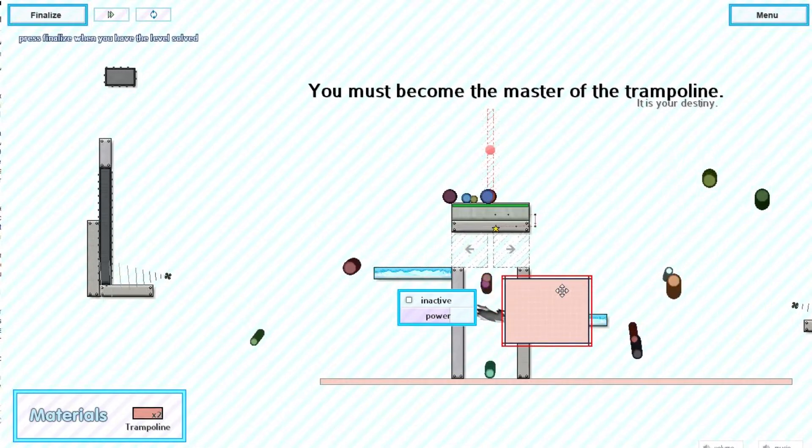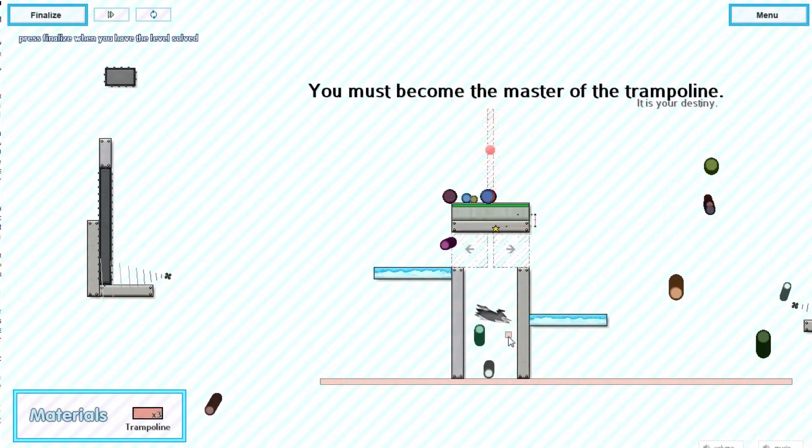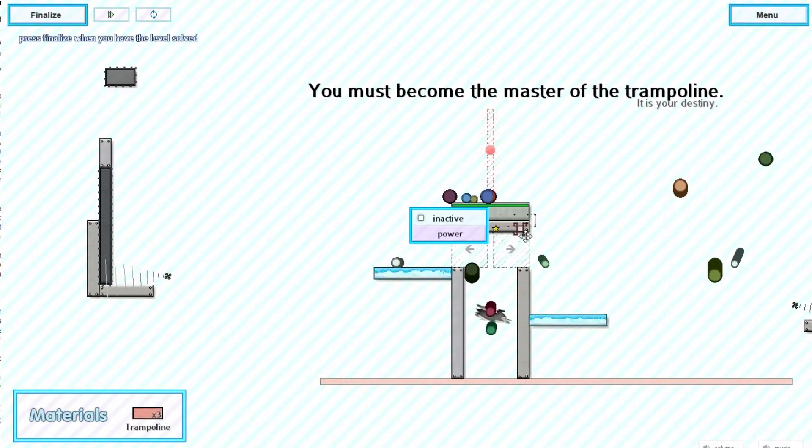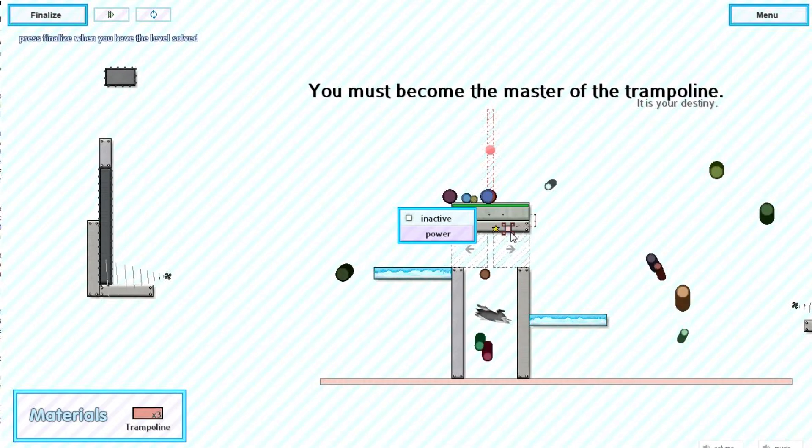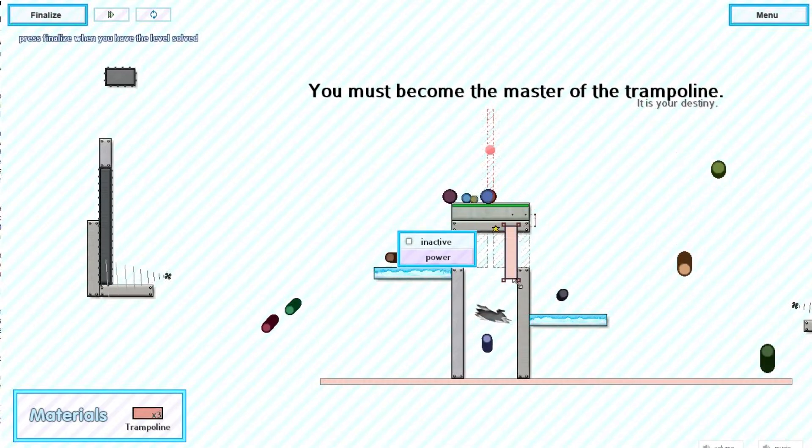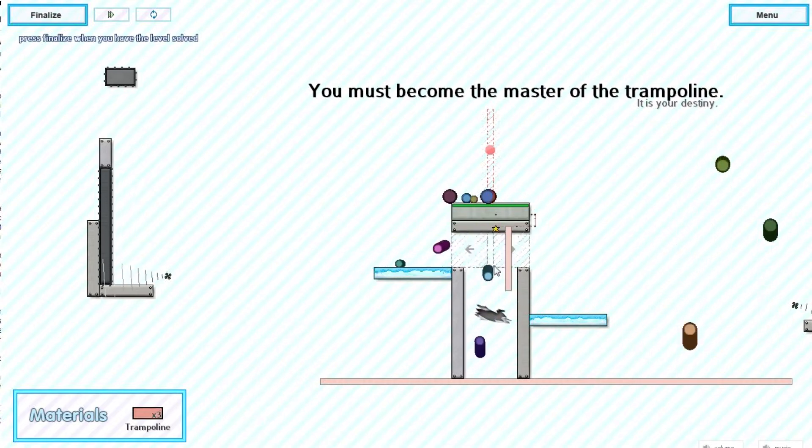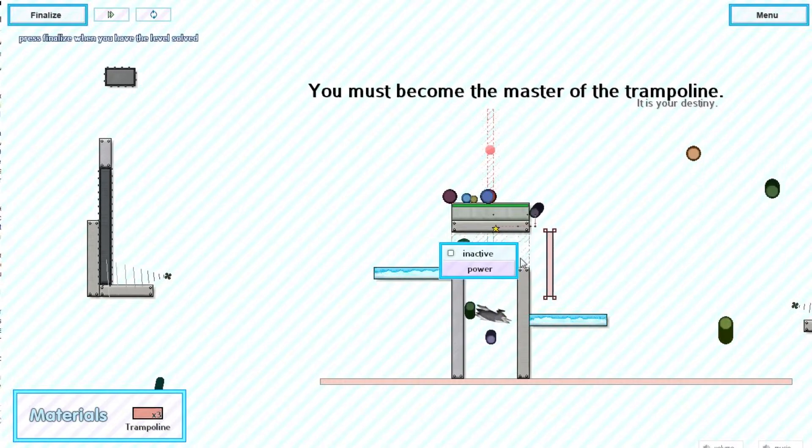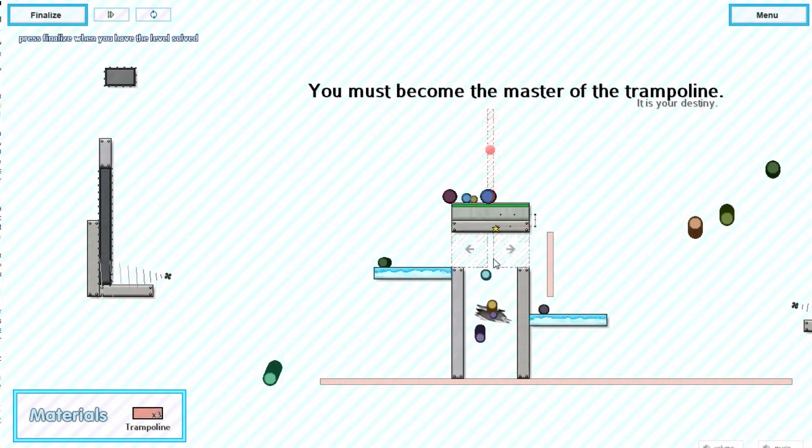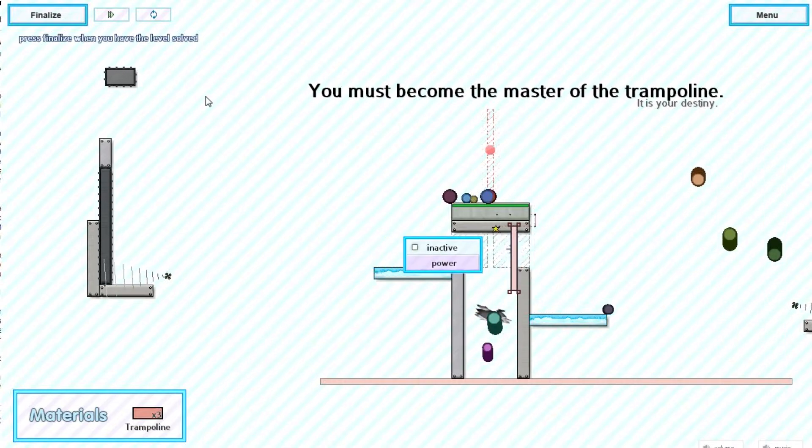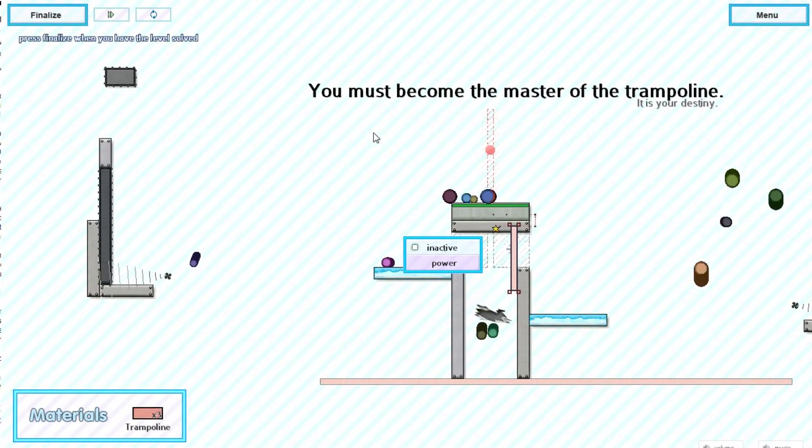We are also going to put... oh I accidentally drew one right here. You can just press delete to get rid of the trampolines. We're going to push them this way. These arrows here will push the balls in whatever direction they're pointing.